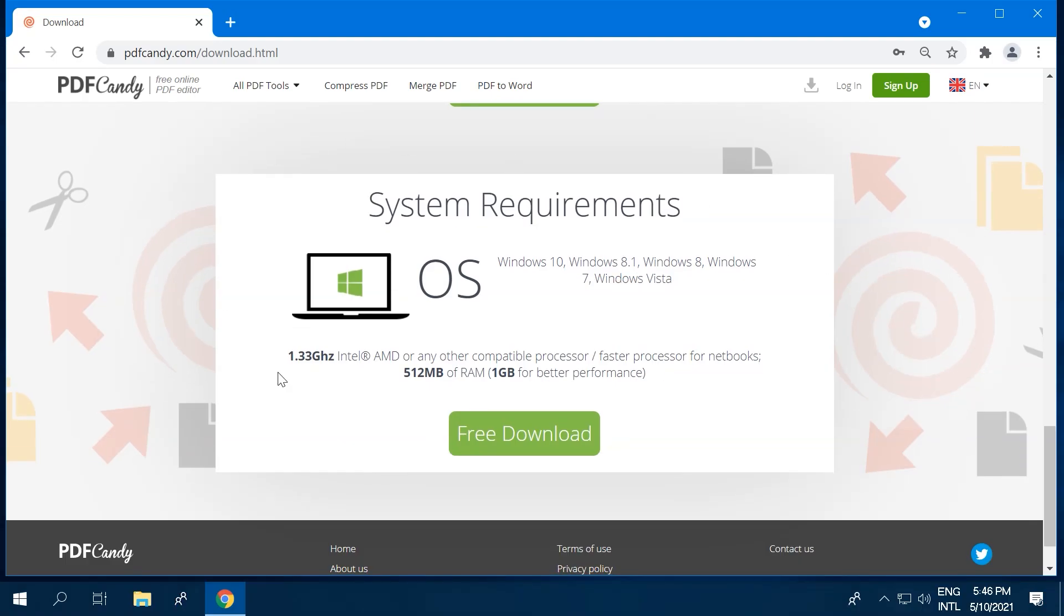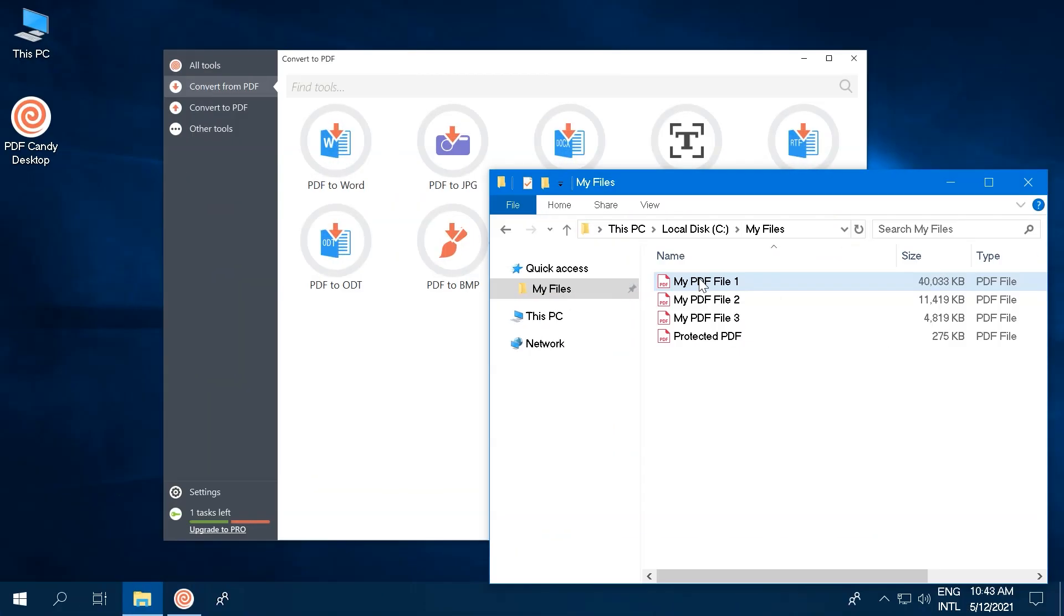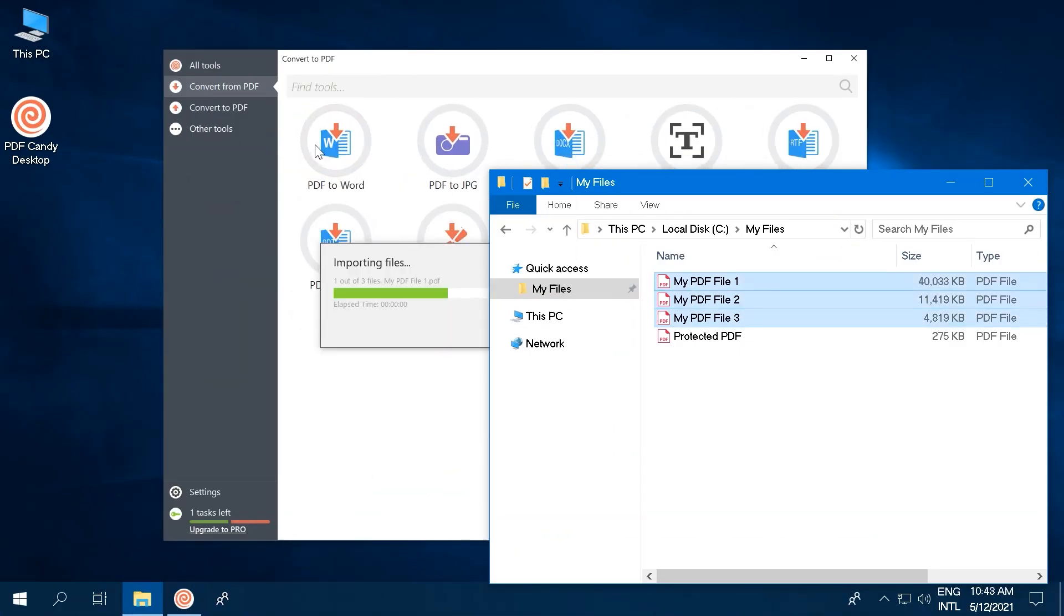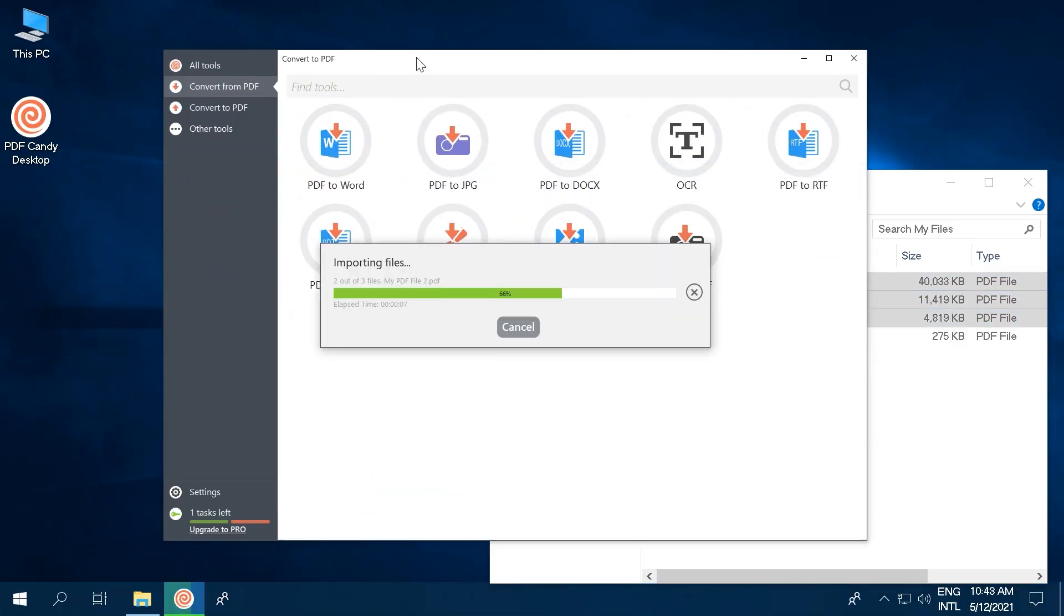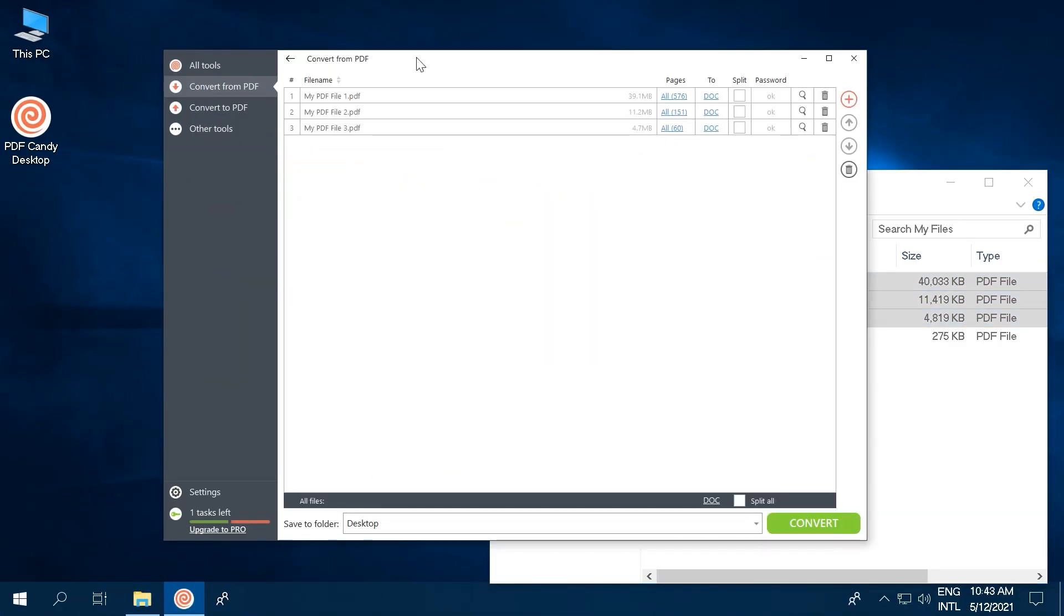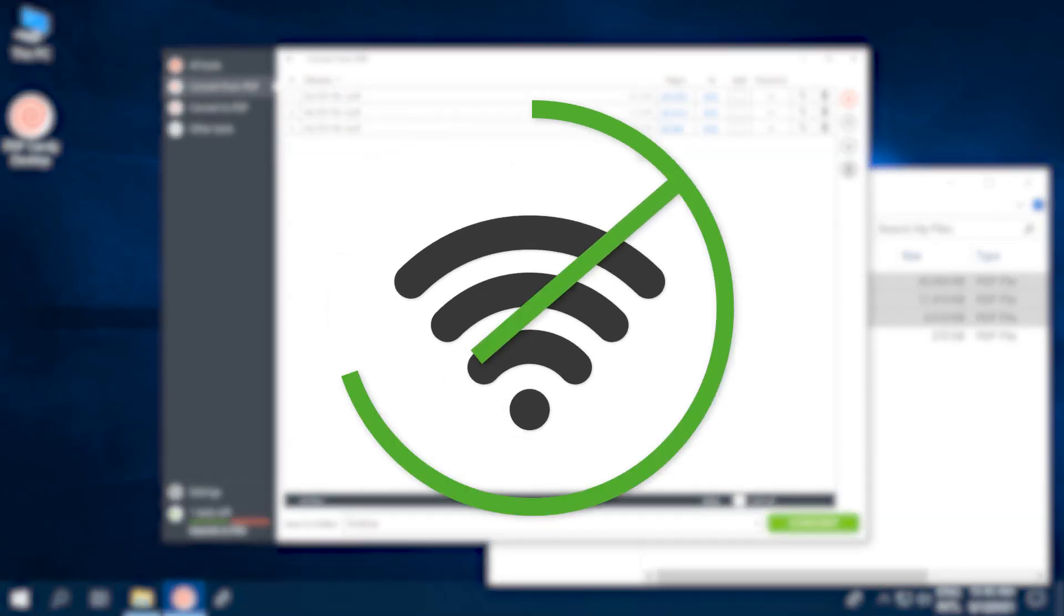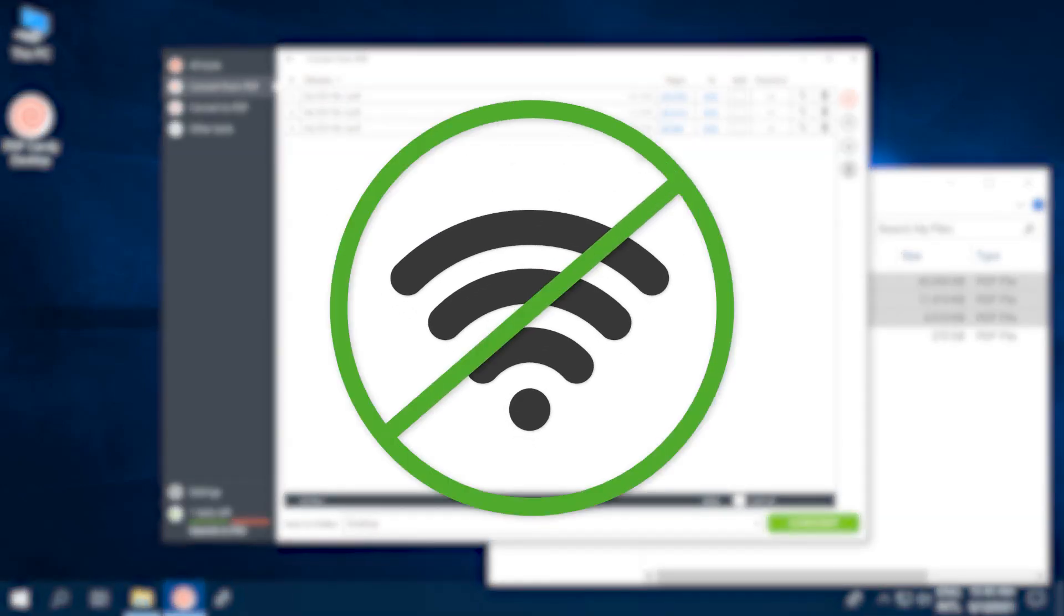First, thanks to its low system requirements, most computers will be able to handle PDF Candy Desktop with ease. But why download it in the first place? This PDF software can let you work with files of any size, no limitations. Also, since it's a program and not an online service, you don't need to have an internet connection to use it, meaning you can work to your own schedule, not your provider's.